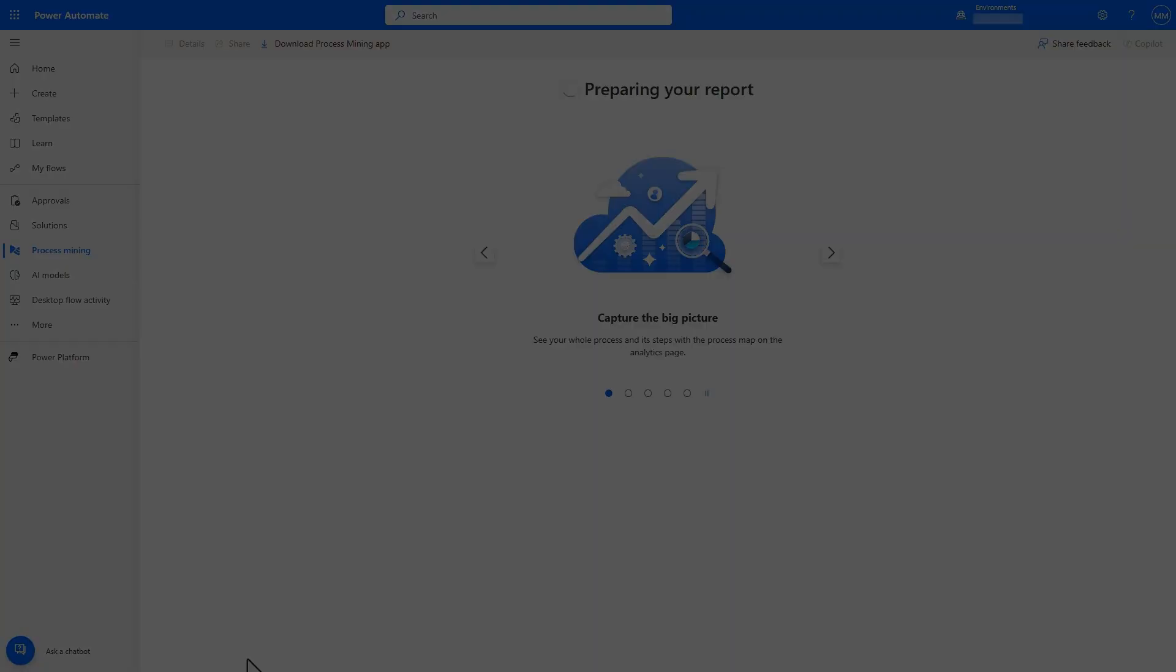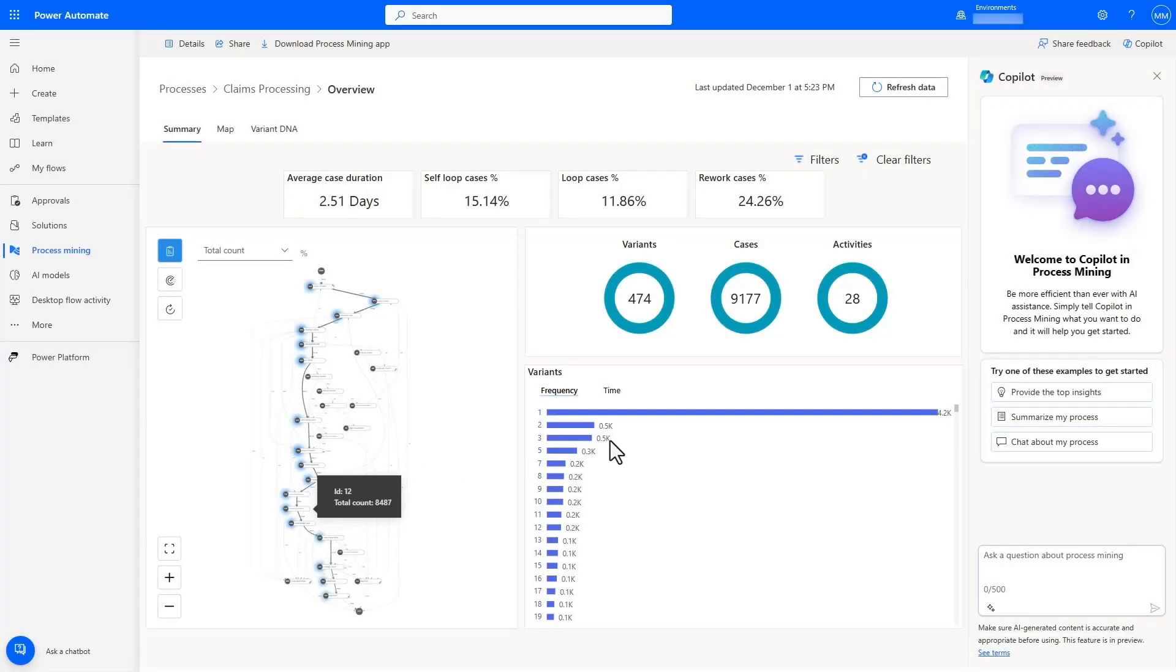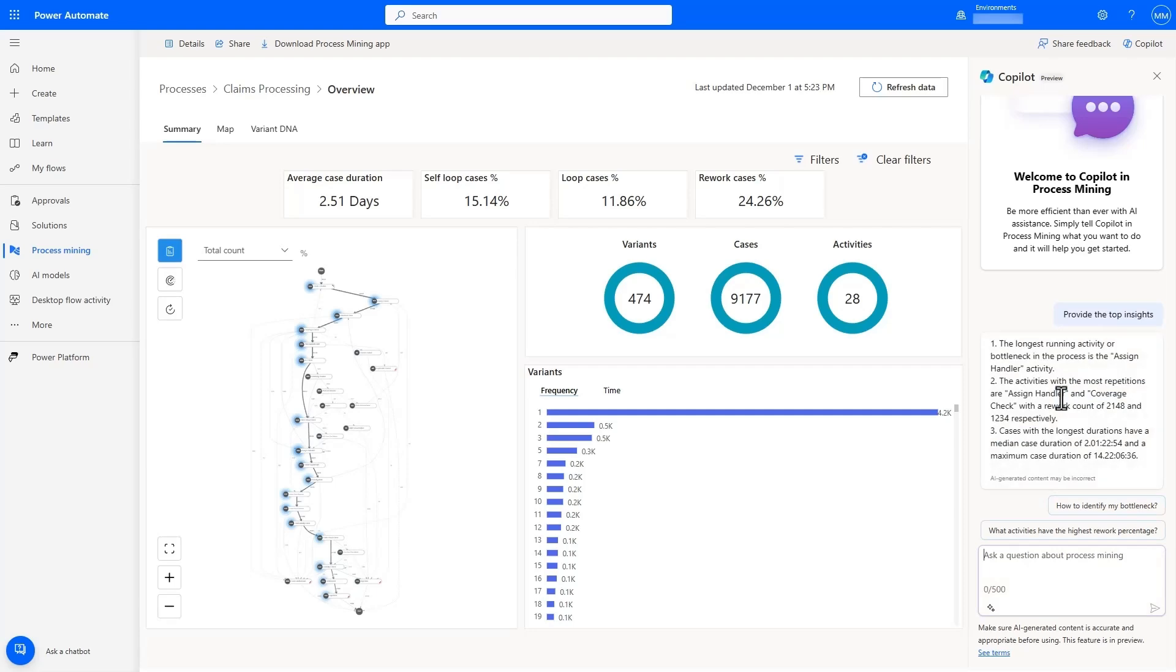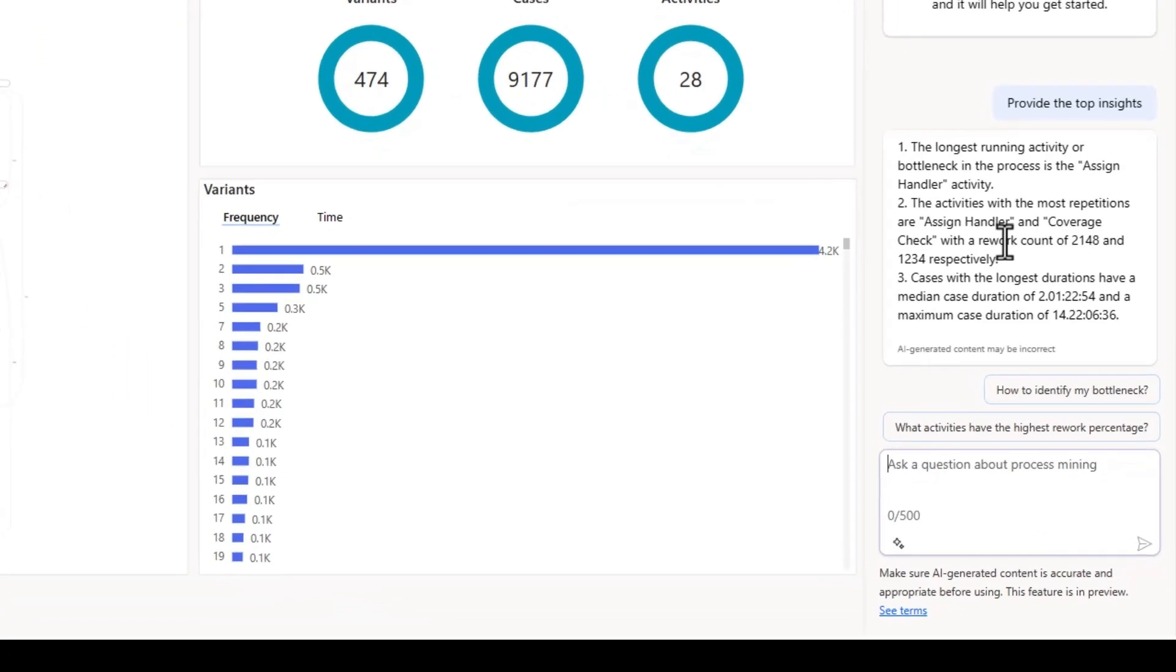Once analyzed, we can see the interactive dashboard of our claims process with KPIs, Process Map, and Copilot. Even as a Process Mining novice, I can quickly get top insights from Copilot in a conversational manner.